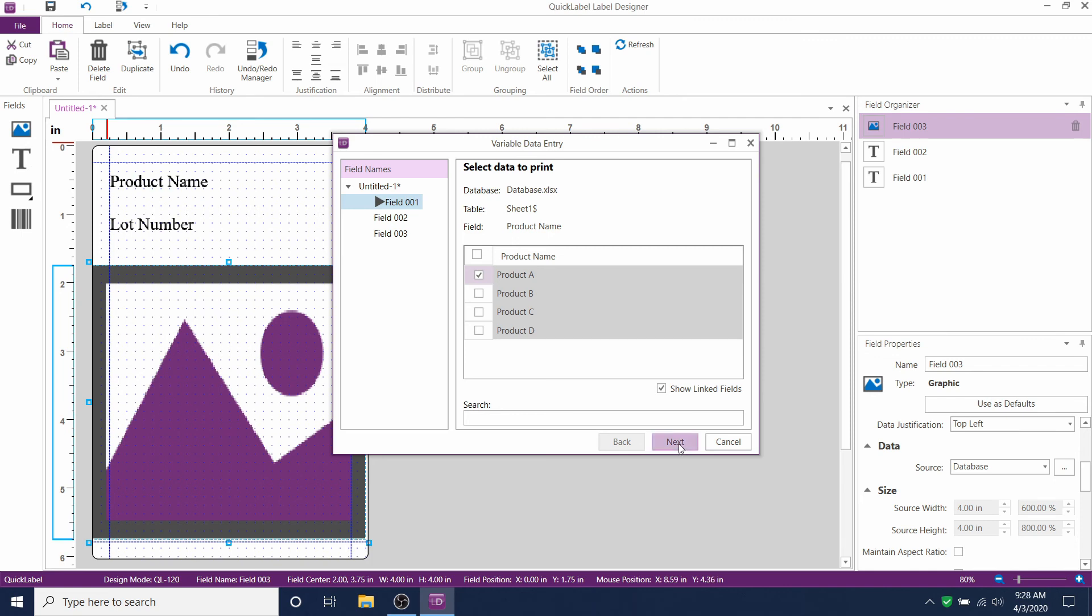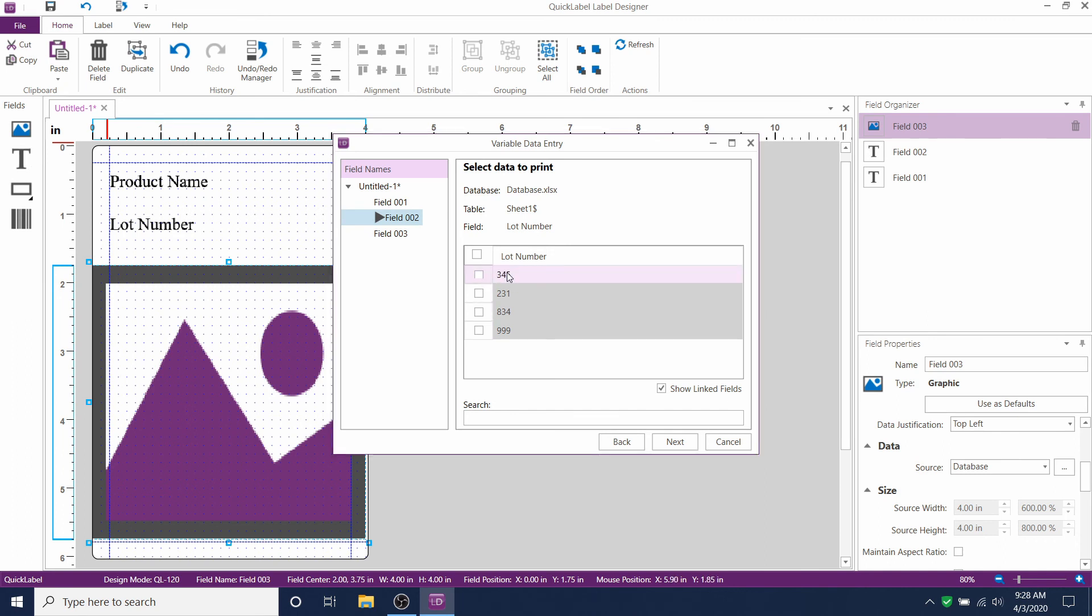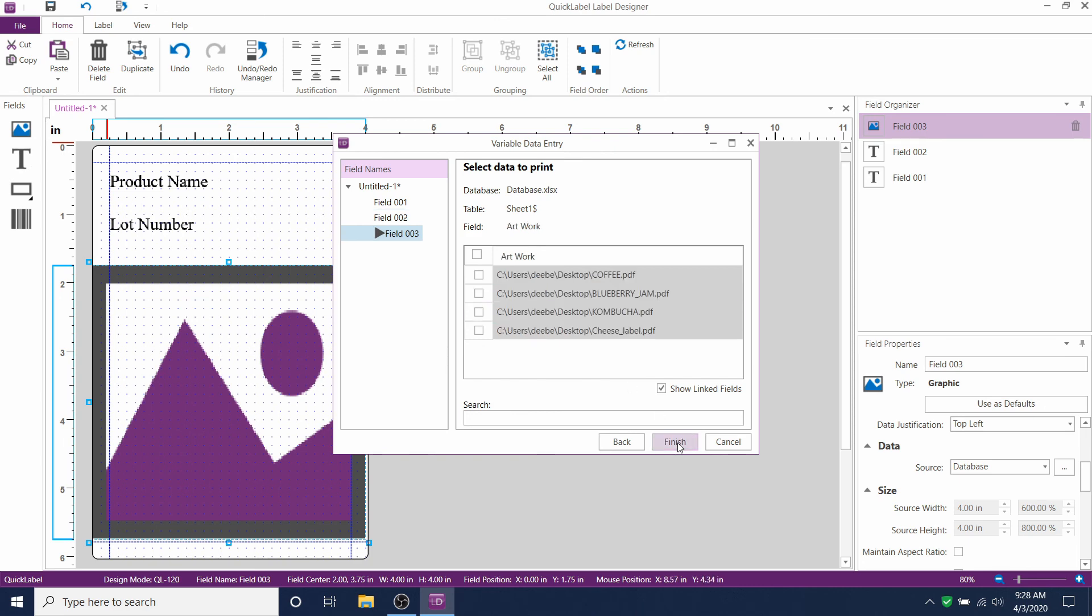And then hit Next. Now you'll see that it automatically brings up a different choice of lot numbers. So if you wanted to have the same lot number assigned to multiple products, you could do that easily from here.